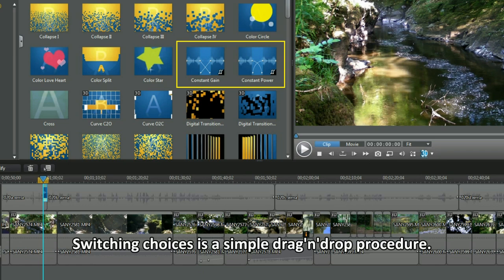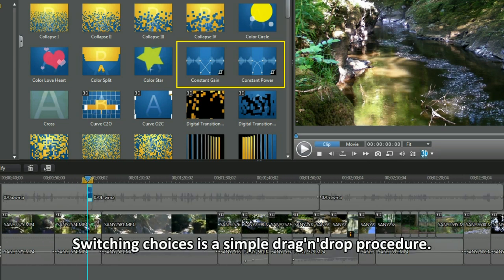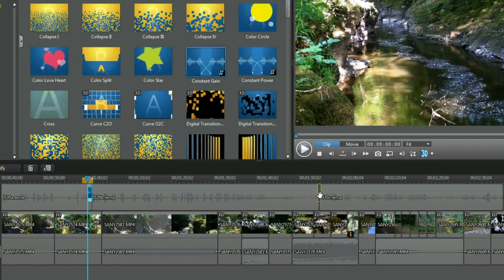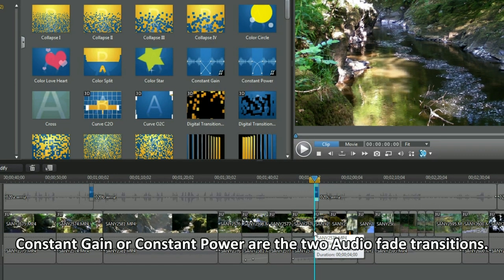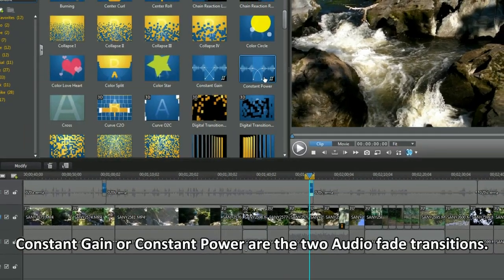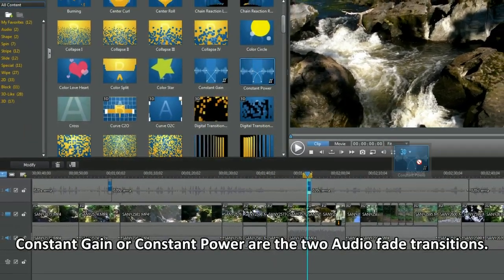Switching choices is a simple drag and drop procedure. Constant gain or constant power are the two audio fade transitions.